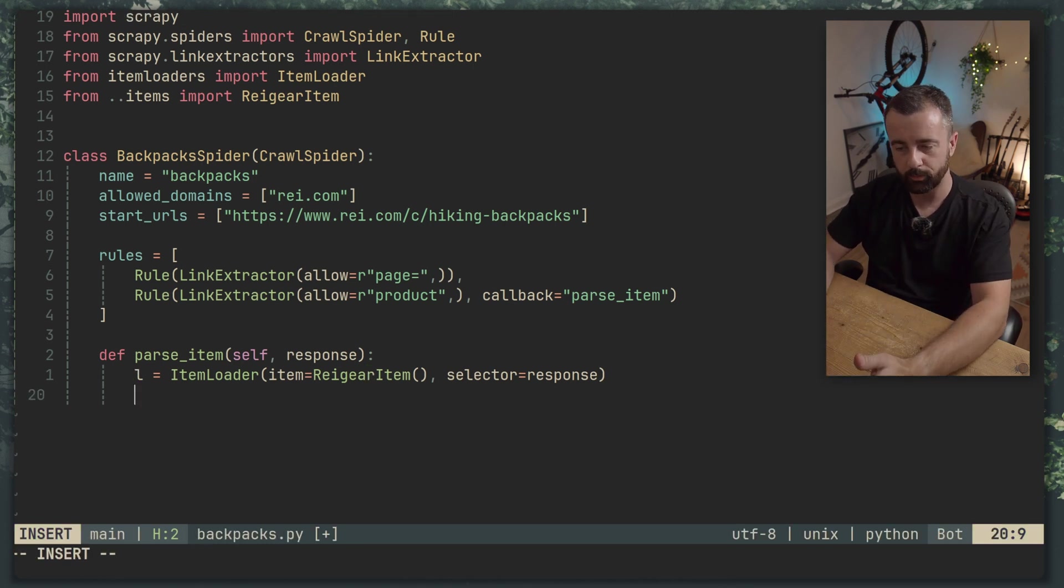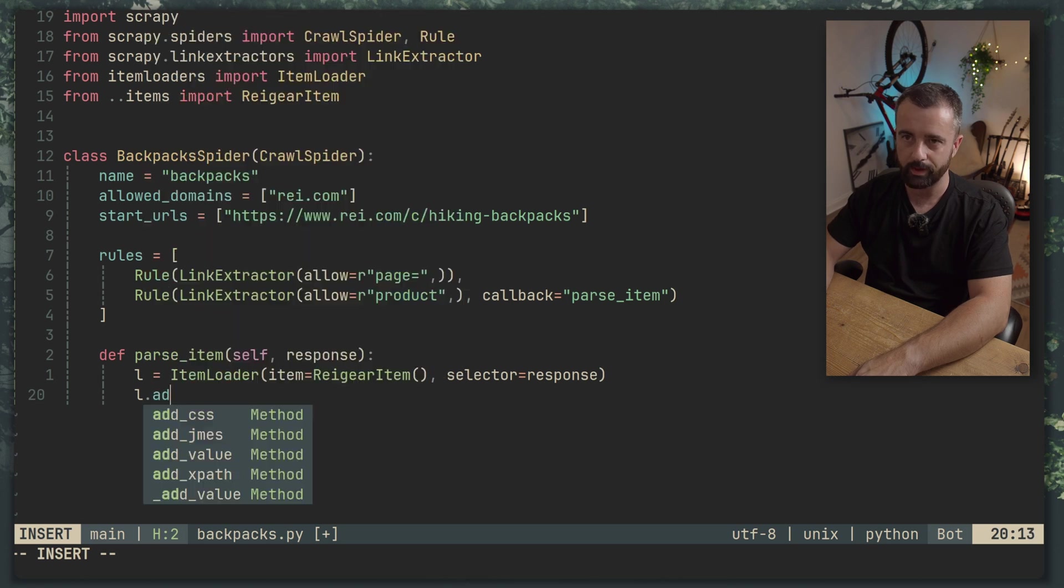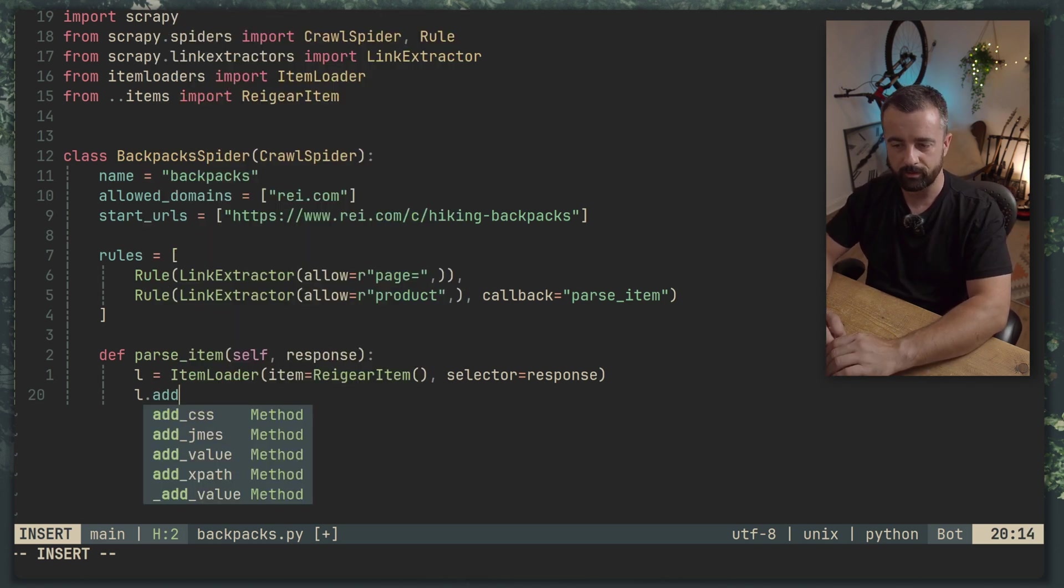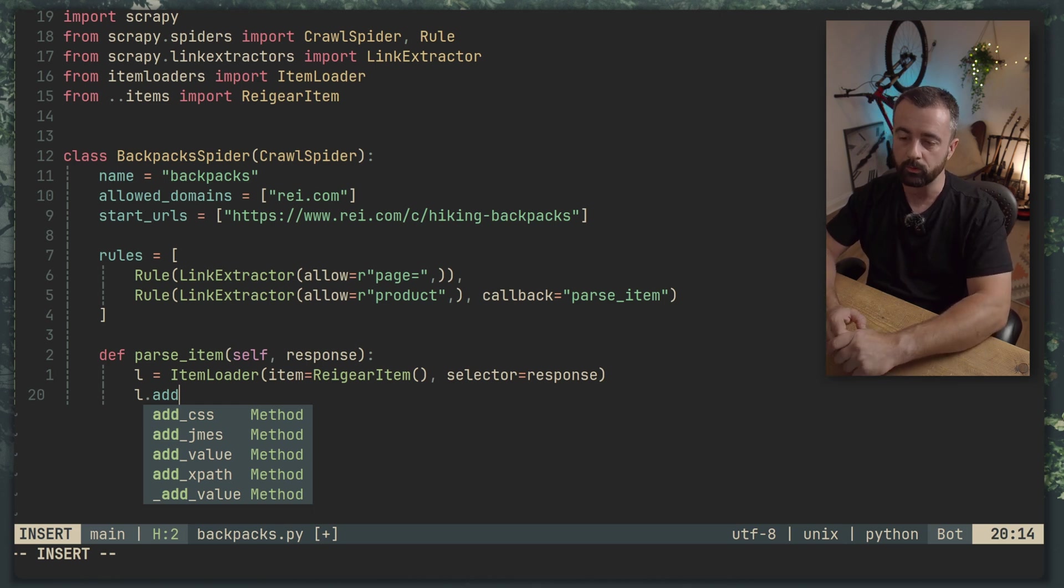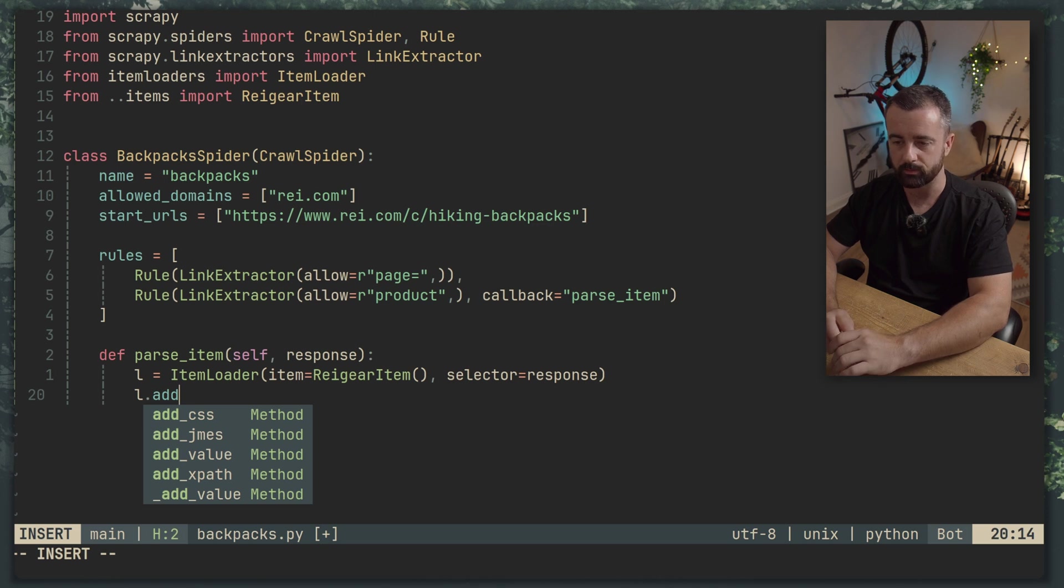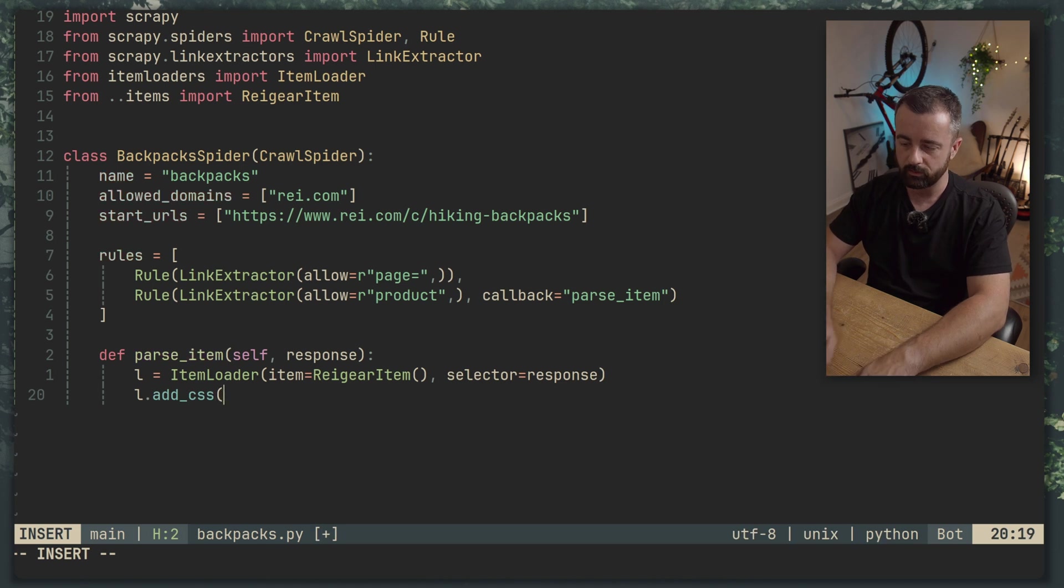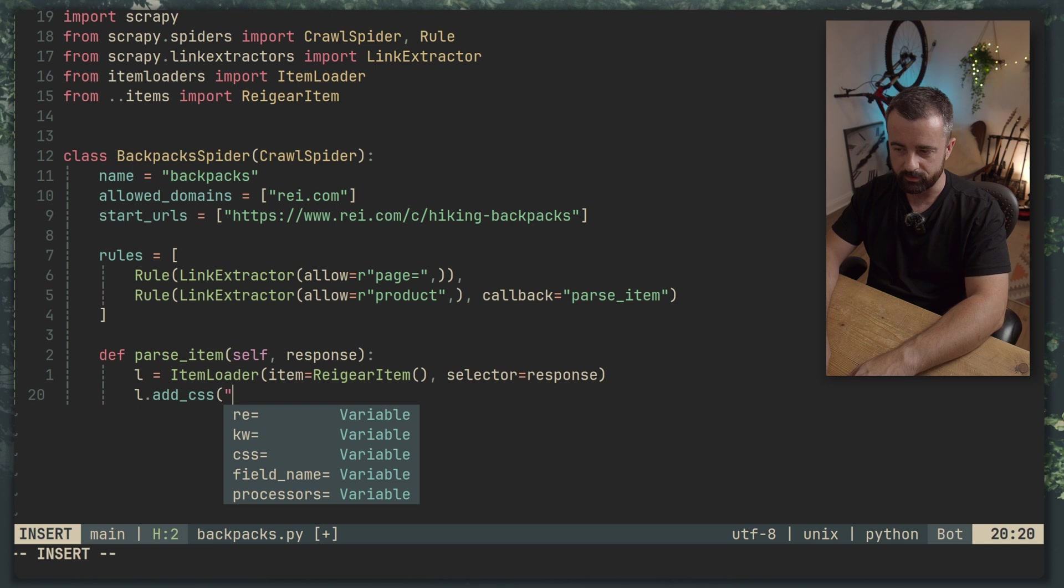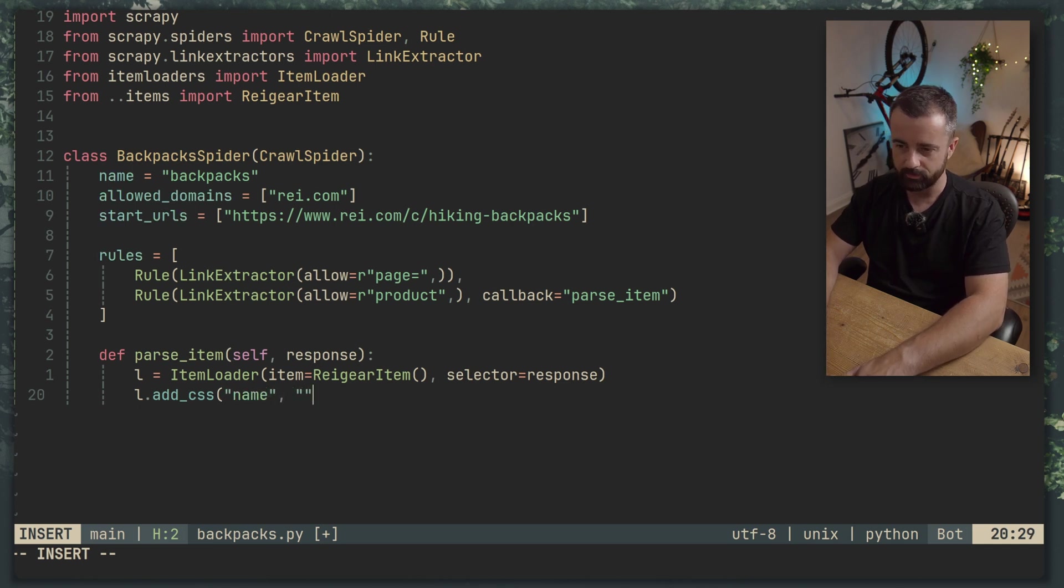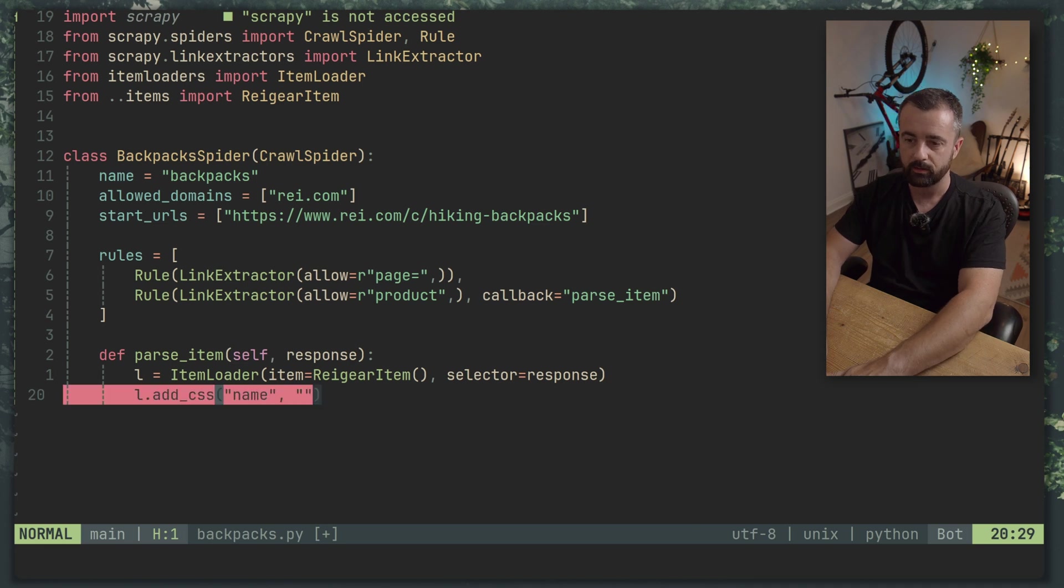Now to populate the items using the item loader where L.add. We have a few options. We have add_css, xpath and value. Value can be whatever you want if you wanted to pass in some extra information like maybe a timestamp or something. But the one we want is css. So we're going to do this and it says as you saw there field name and then the css. So the first one was name and then the CSS selector which I'll put in there in just a second.